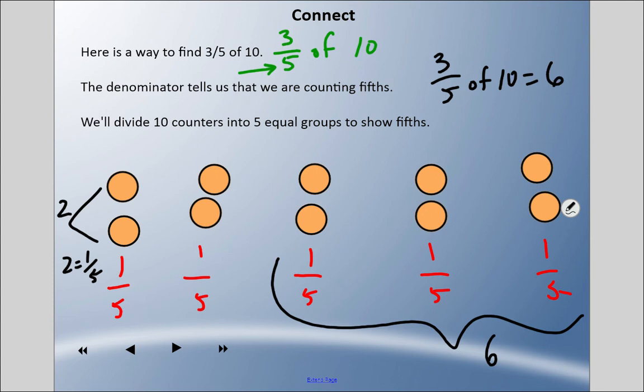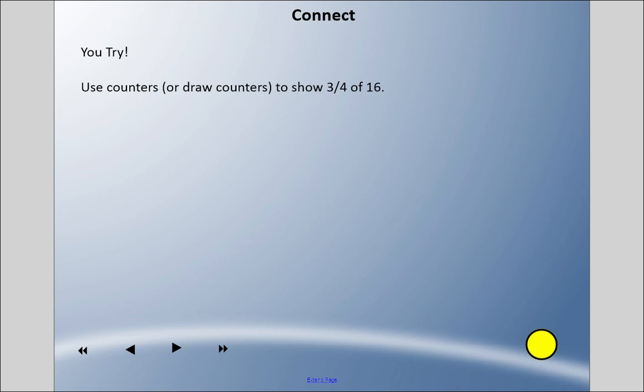Like we did before, another way of looking at it: take ten and divide by the denominator for one fifth. That tells us one fifth, and I get two. So if I know that two is one fifth, I can add groups of fifths, knowing I'm adding two each time. Now I'm going to get you to try one — using counters or drawing circles, show three quarters or three fourths of sixteen. Pause and come back when you're ready.